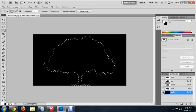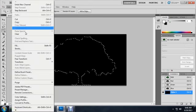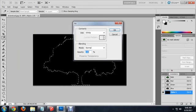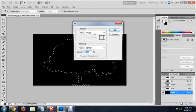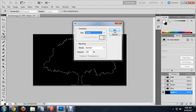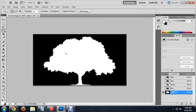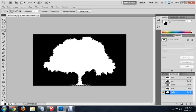To get this to look correctly, we're going to say edit, fill. And underneath contents, instead of foreground color or anything like that, we're going to say white. Say OK. And so now our tree will be totally visible and the background will be completely gone.